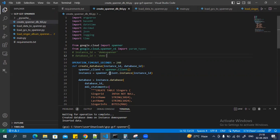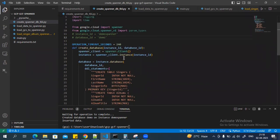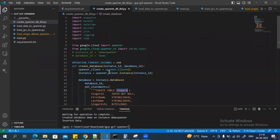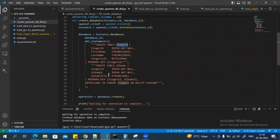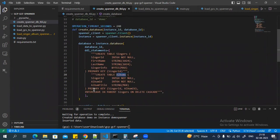In this module, I'm creating the databases and tables by calling the Spanner client and the Spanner instance. The database name will be 'demo', and I'm creating two tables: singers and albums.